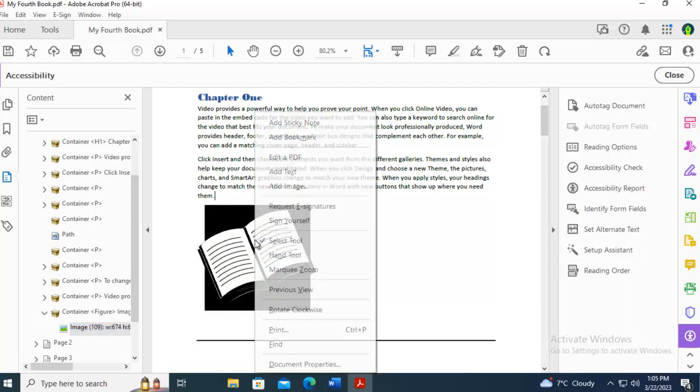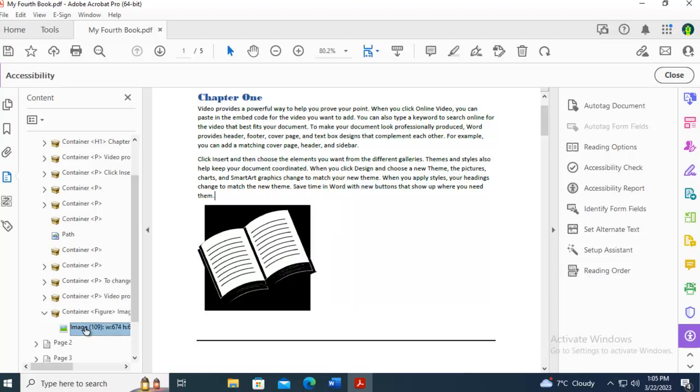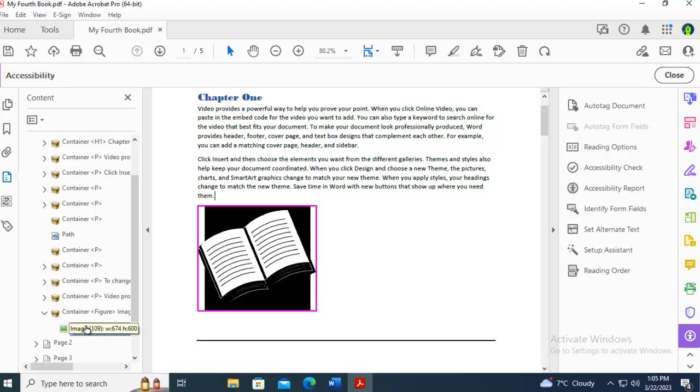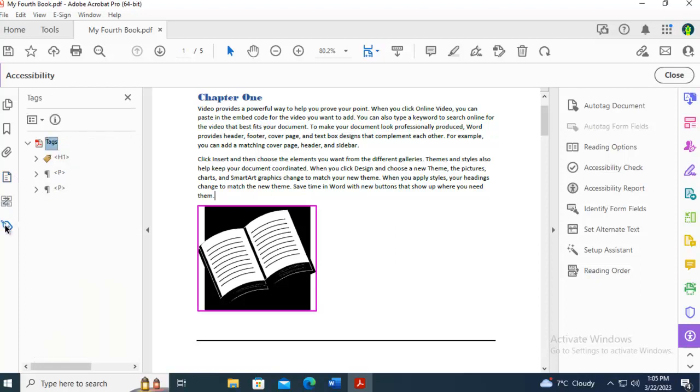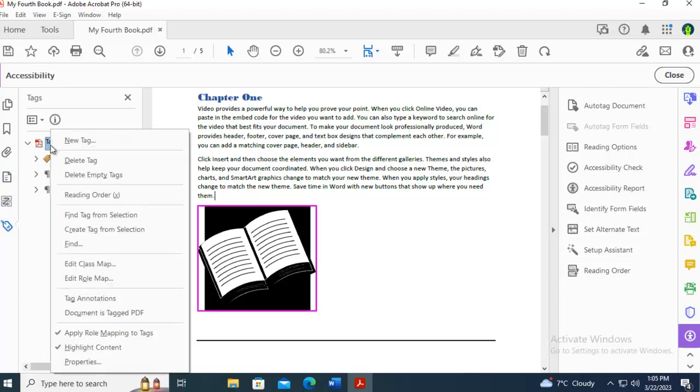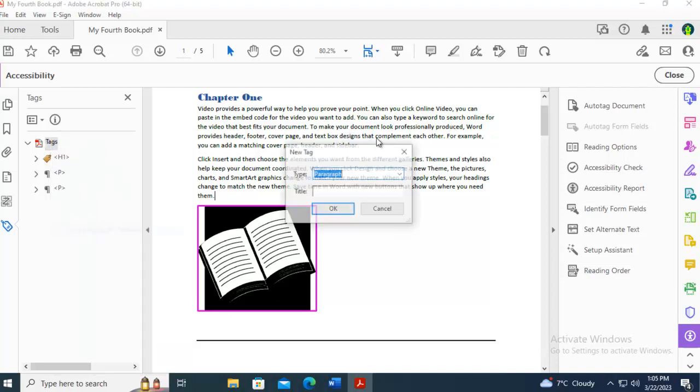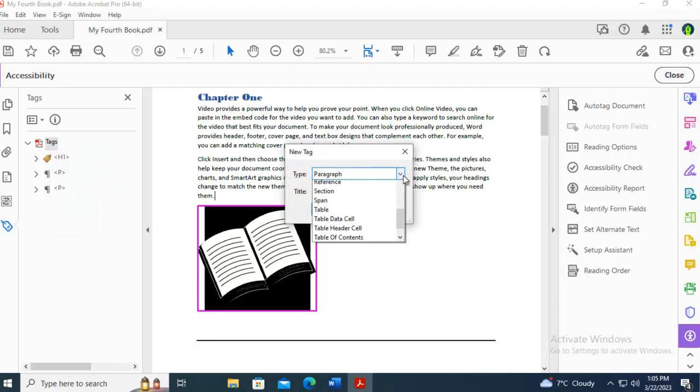With the image selected, and I sometimes... There we go. Let's do it again. With the image selected, let's go back to Tags. And can I create from the selection? And I can. And we would make that a figure.